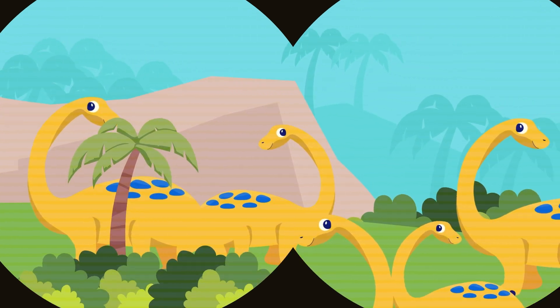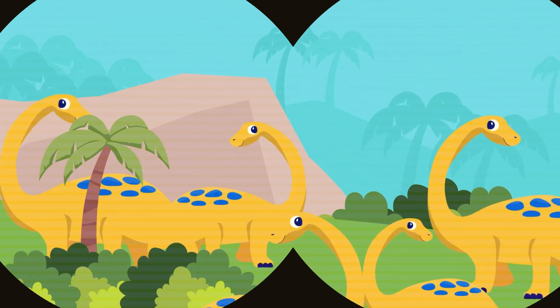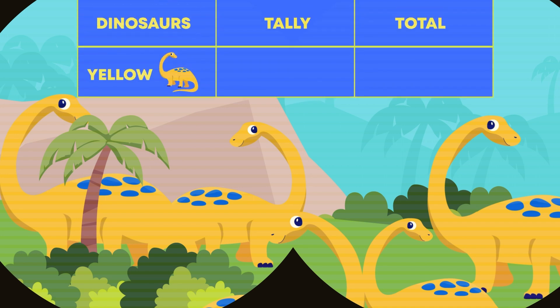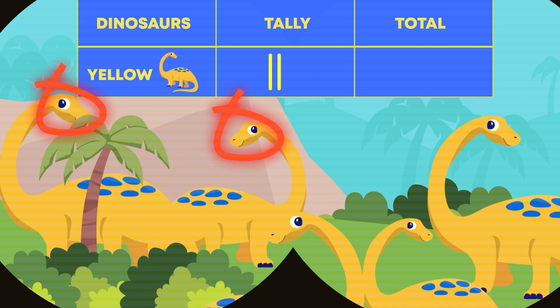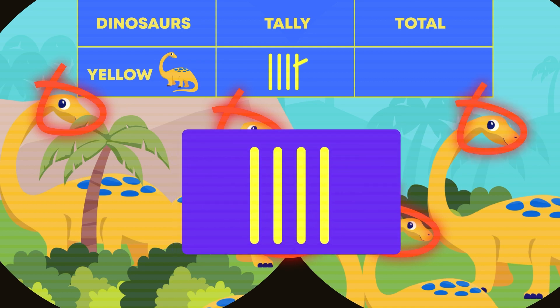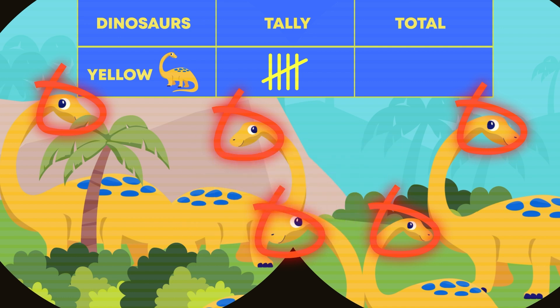Look, there are five yellow dinosaurs that we need to record in our telechart. For every dinosaur, we make one telemark or line like this. One, two, three, four. There are four telemarks to represent four dinosaurs. When we get to five, we make a diagonal cross like this. This bunch of telemarks represents five dinosaurs.